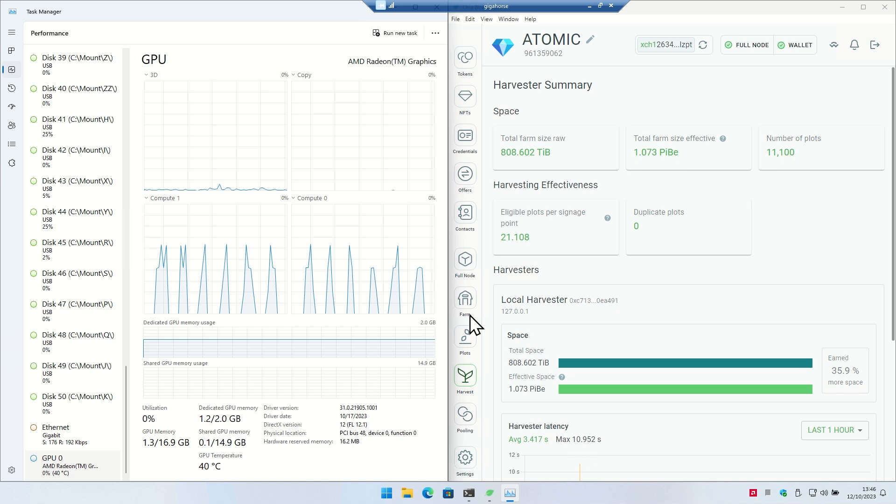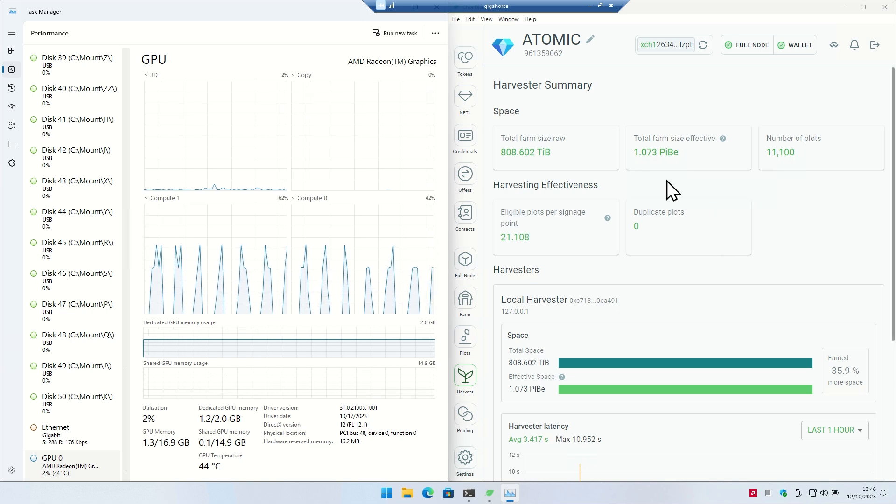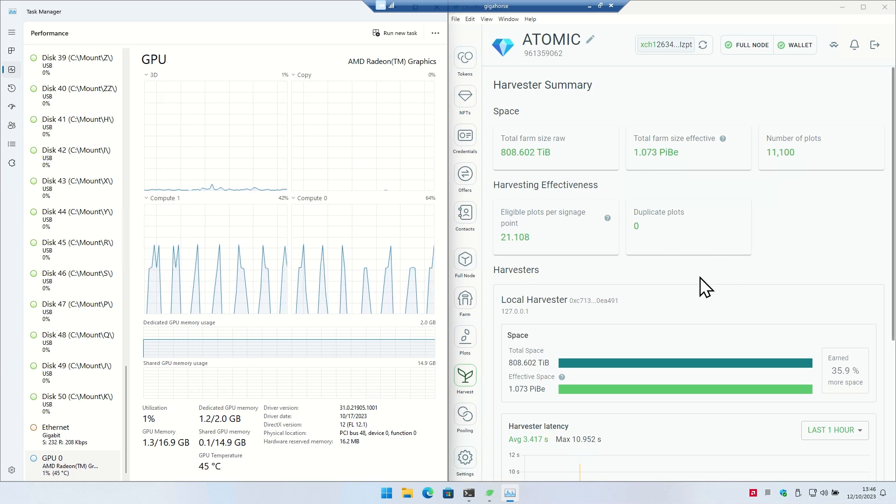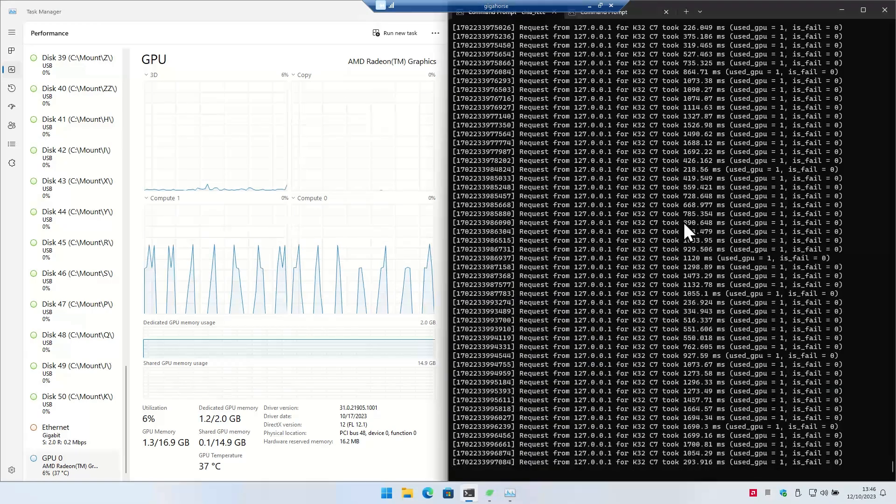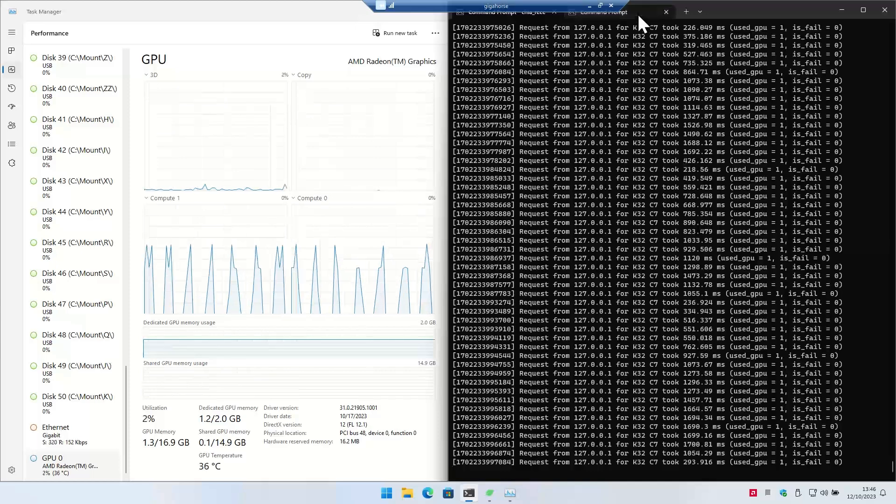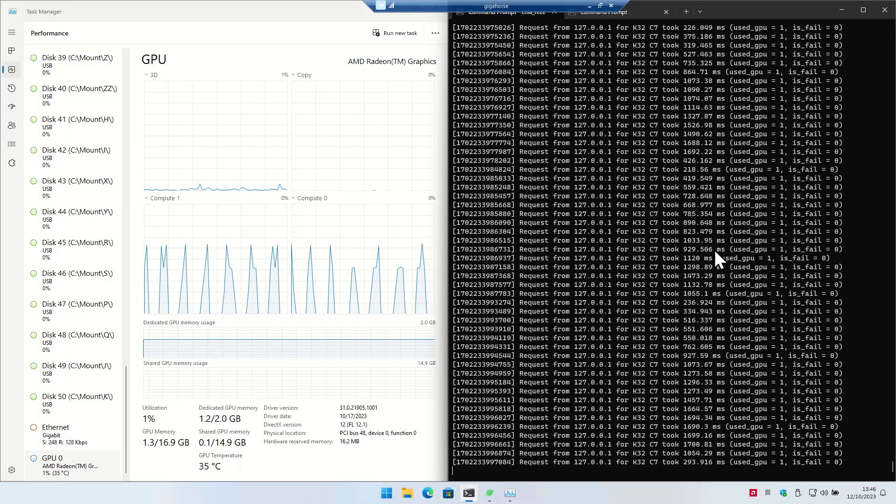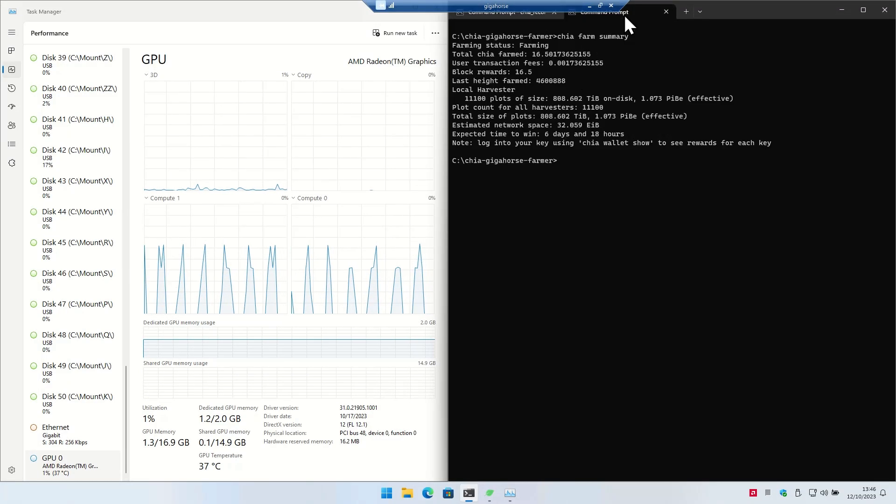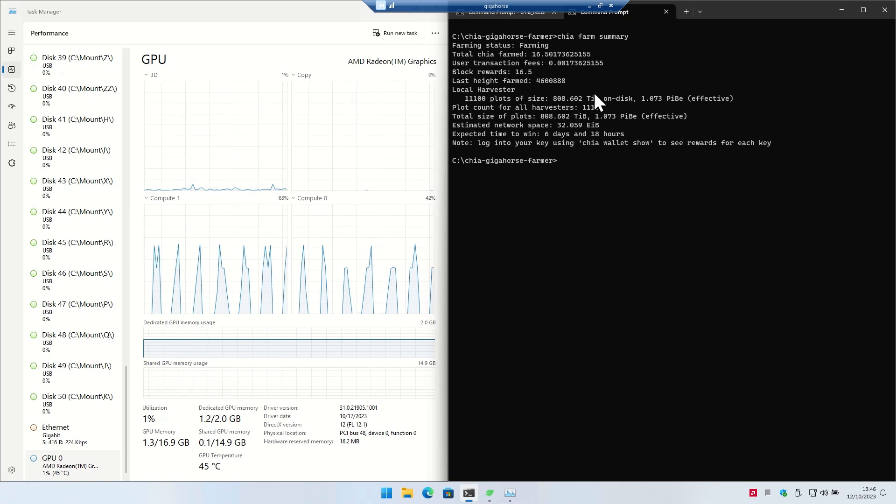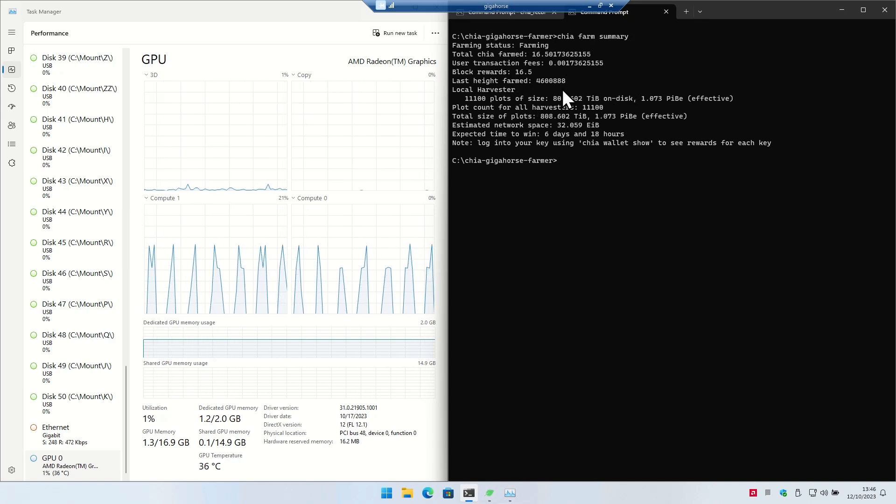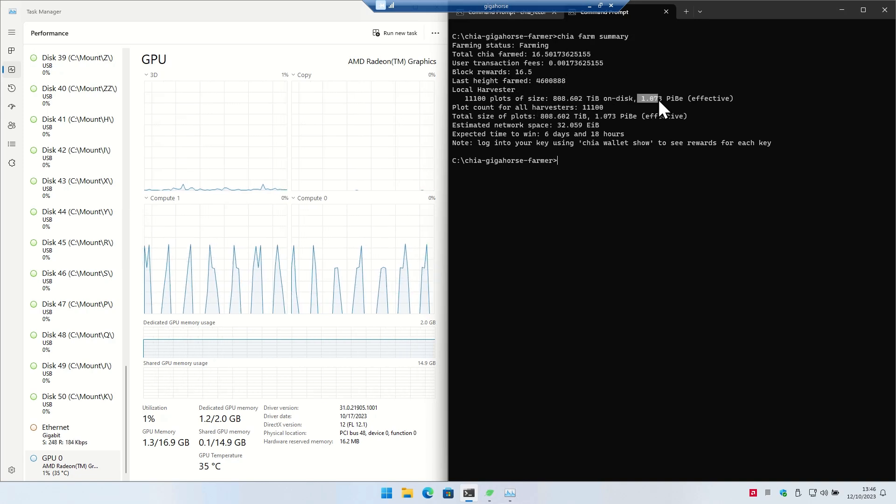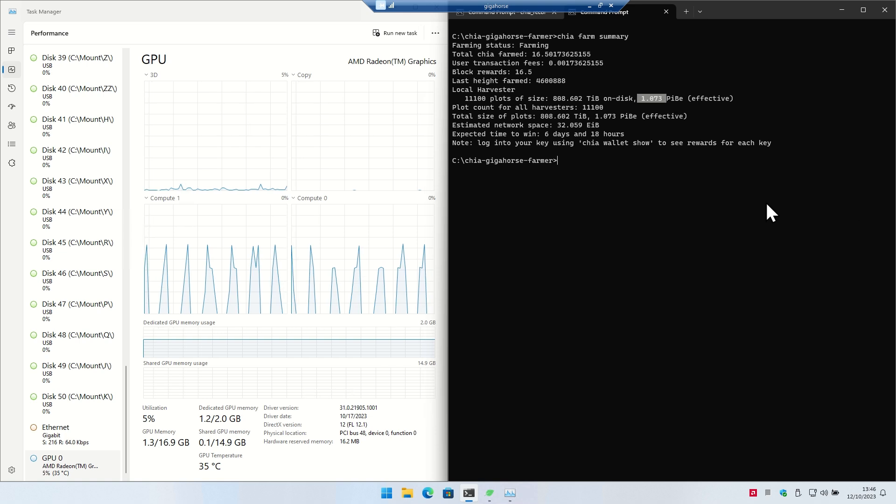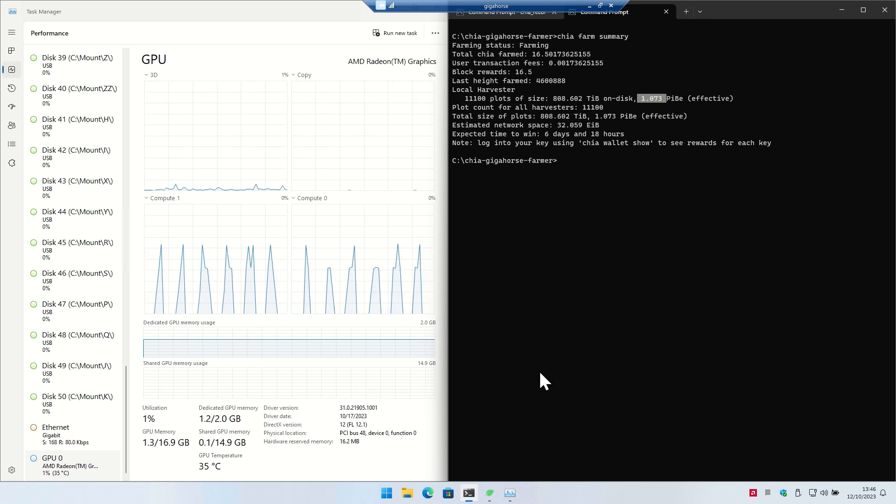So this machine, again, not a lot has changed on here. We go over to this is the local server that's running requests for the C7. You can see here this is the actual interface for the Gigahorse plots, and you can see it also says 1.07 PB.